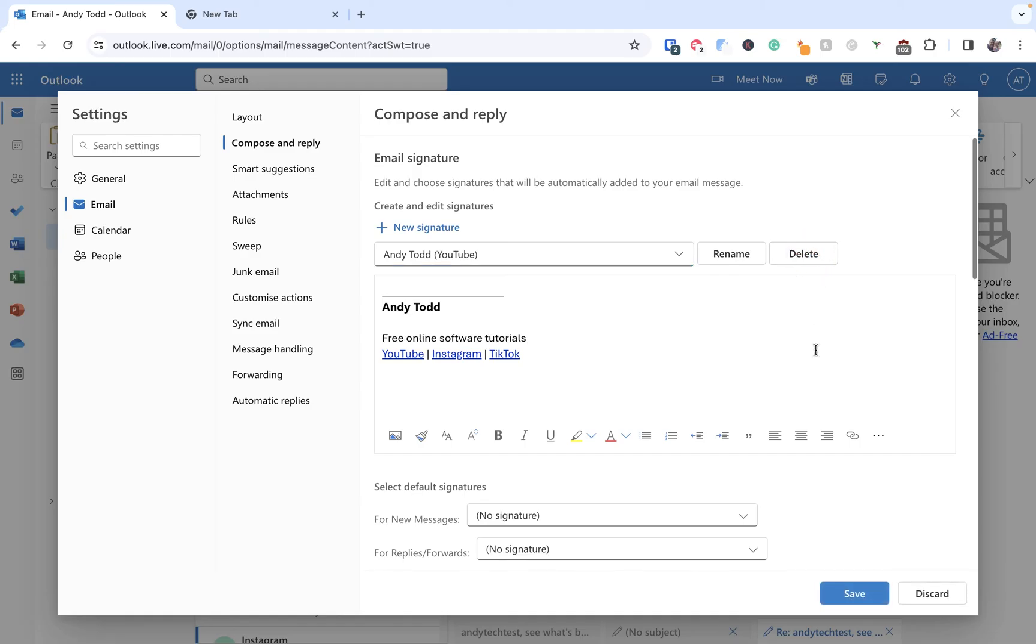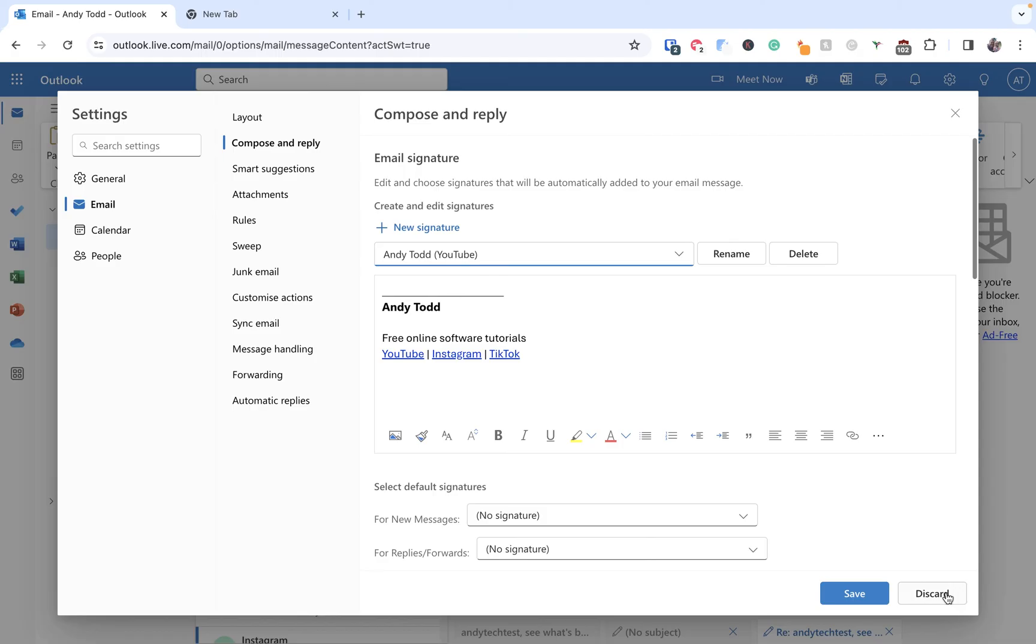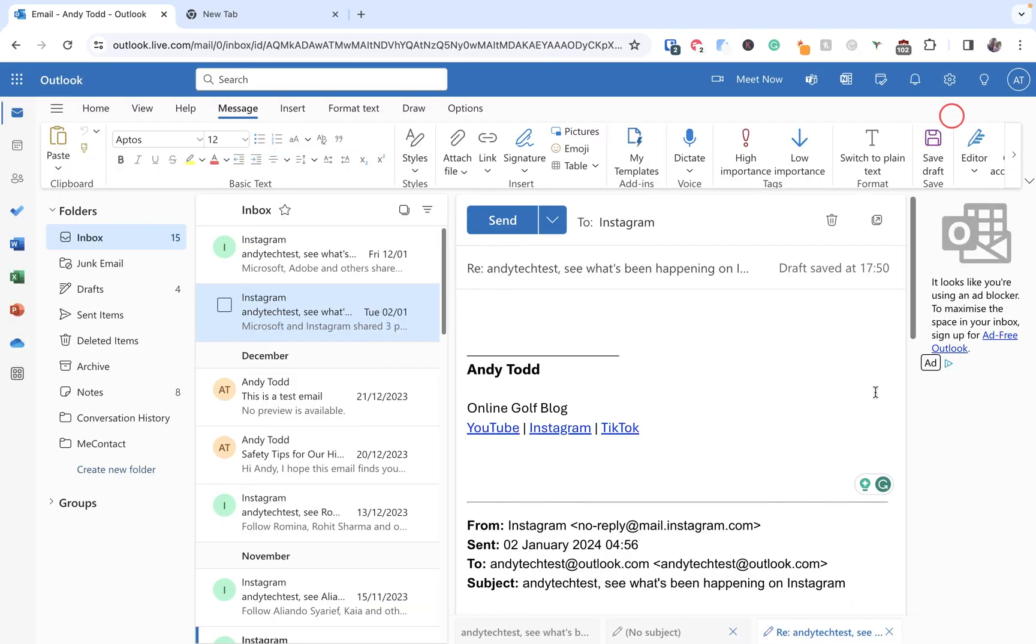A word of warning, it doesn't ask you if you're sure you want to delete it, it just simply deletes that signature. So of course now I could click Discard and it's going to revert back to how it was before, but I'm okay with that. Let's Save and we've now updated our signatures.